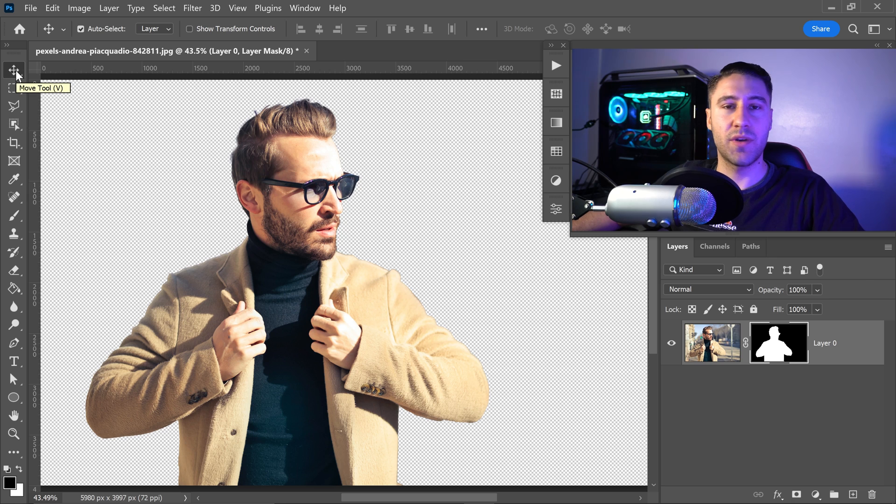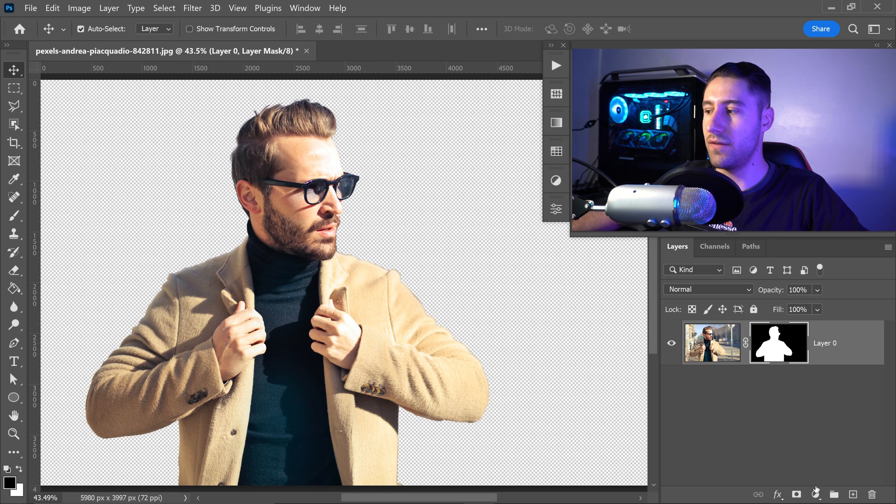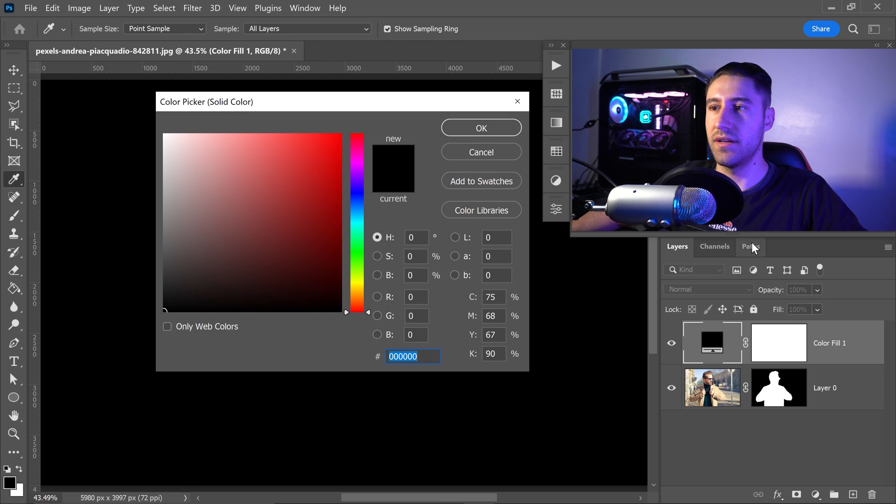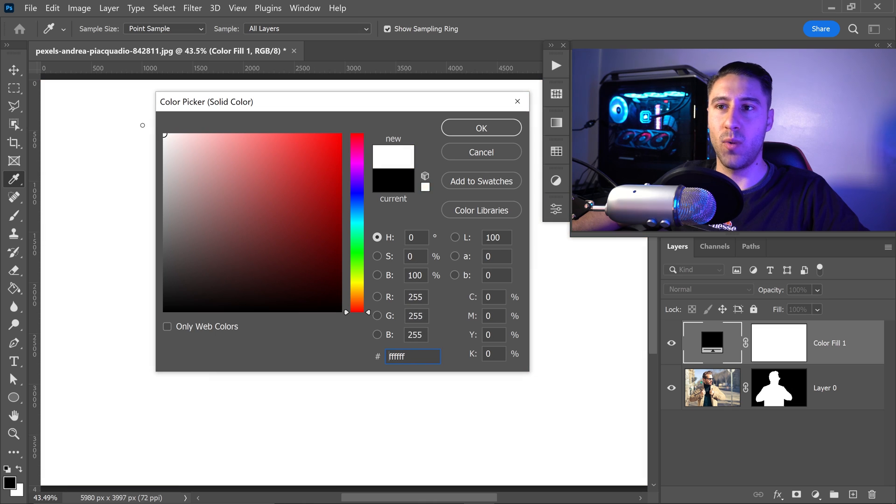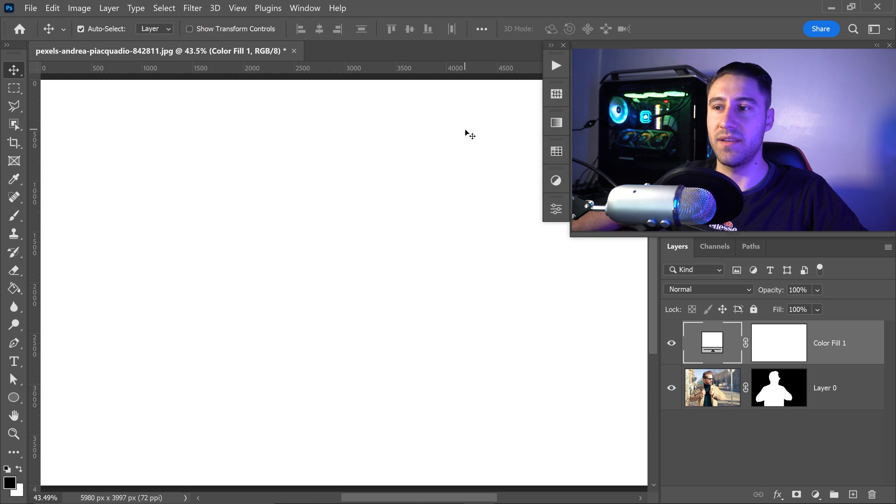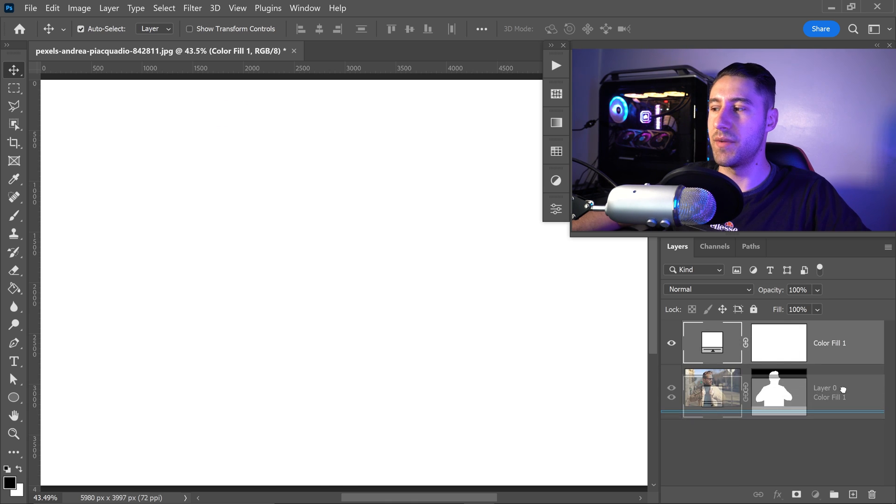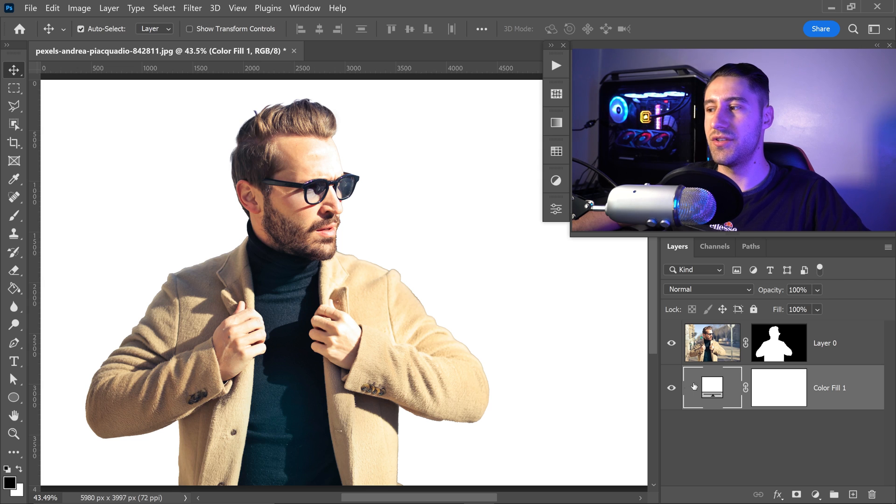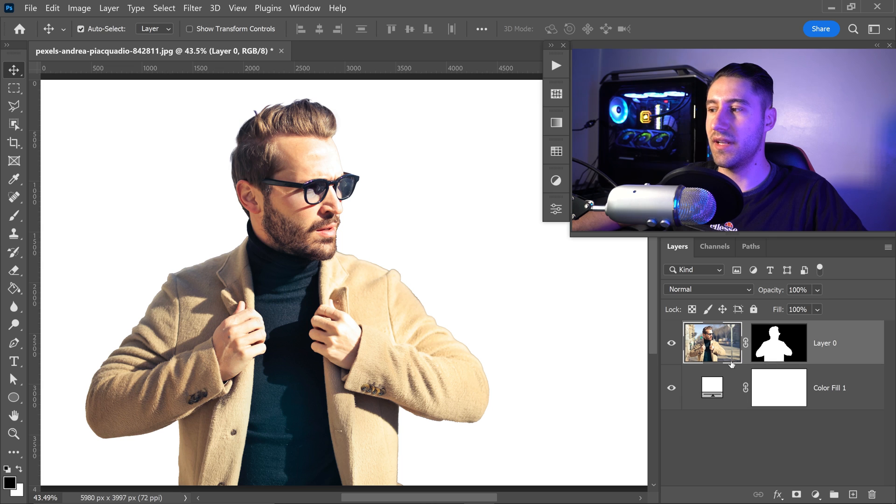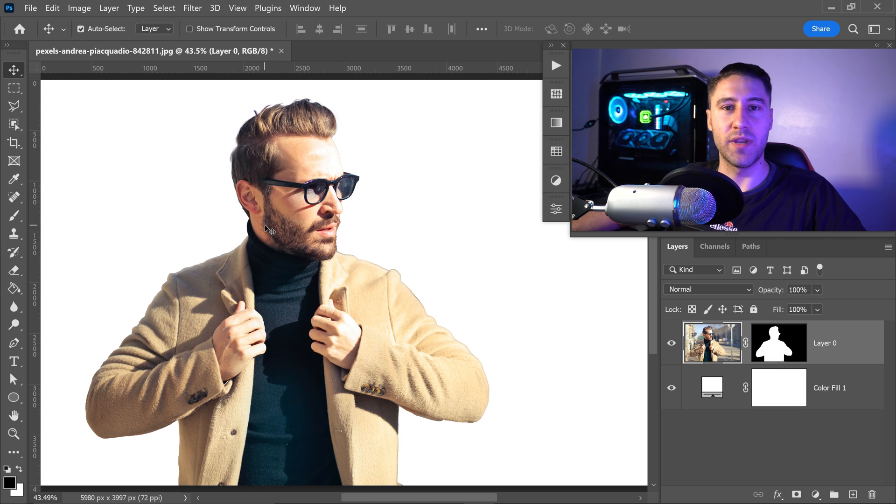From here, to create the double exposure effect, go down to the half-filled circle and get yourself a solid background. We're going to get a white background or any color that you want and press OK. Once you've got a solid color, we're going to move this one underneath the person and we're going to get another image. Before you import another image, make sure you are selecting this one so it will put it on top when we import it into Photoshop.